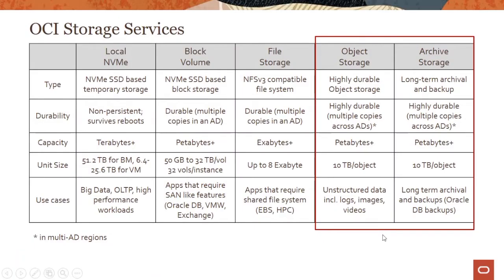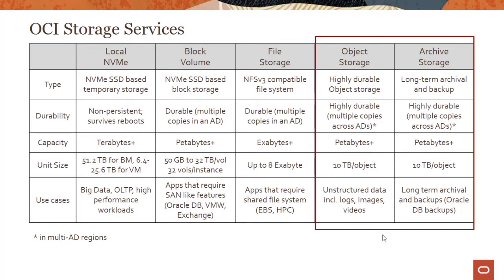As we have been looking into this slide, we have looked at the local storage, we have looked at the block storage, and in the next lecture series we'll look at file storage. Object storage is the kind of storage architecture where you manage data as objects. This is in contrast to other storage architectures like file storage where you manage data as a file hierarchy and block storage where you manage data as blocks within sectors and tracks on a disk.